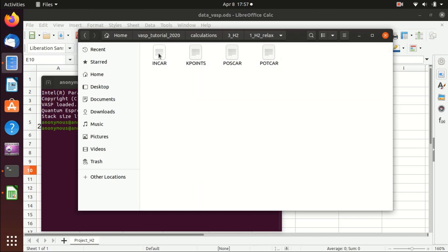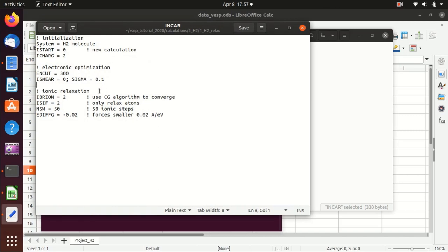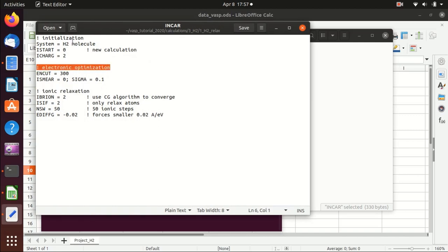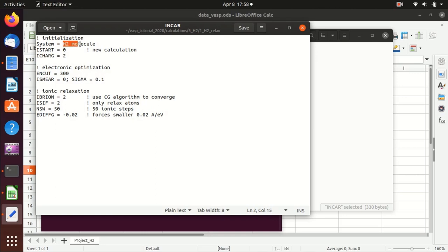Let's first take a look at the INCAR. I like to structure the INCAR with different categories of comments. First is the initialization: ISTART equals zero means it starts with a new wave function, and ICHARG equals two means we start from a new charge — so it's a new calculation. The system name is hydrogen molecule; you can set whatever you want. Then we have the parameters for the electronic optimization.